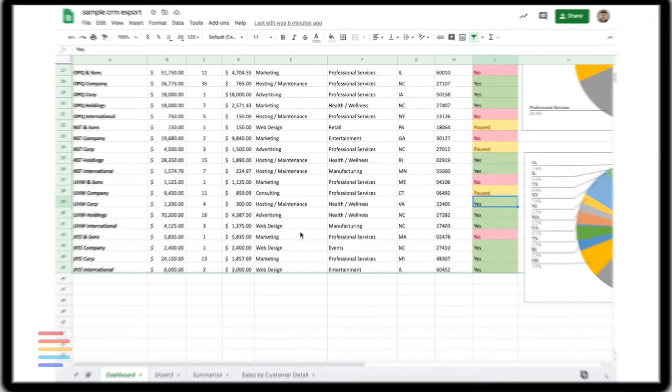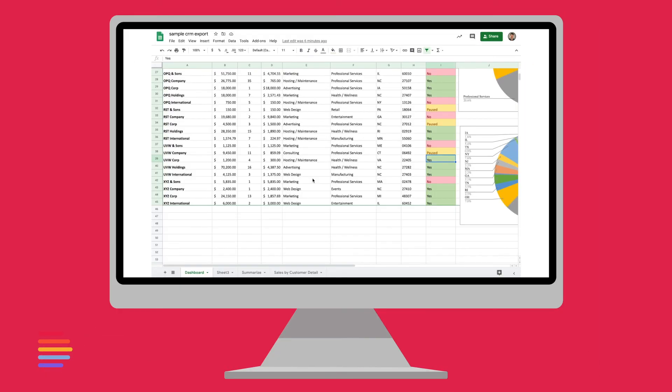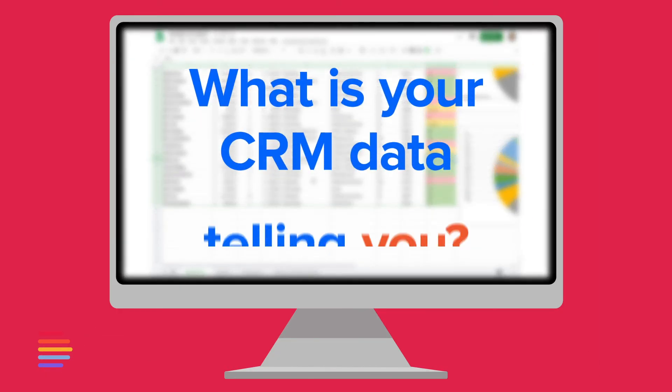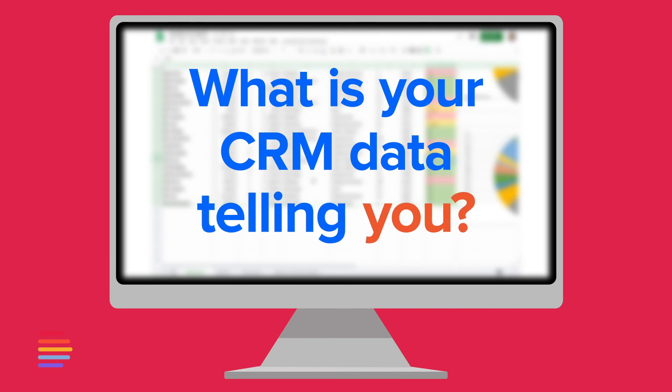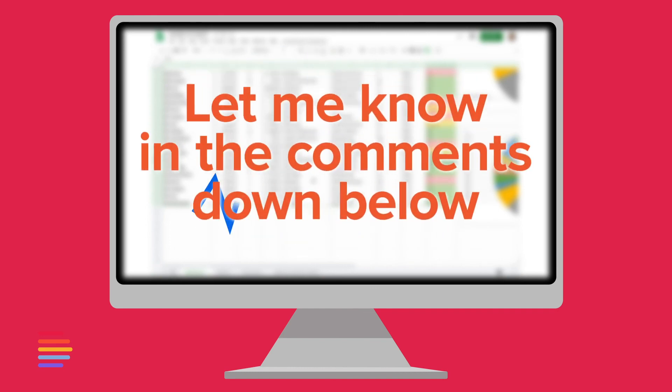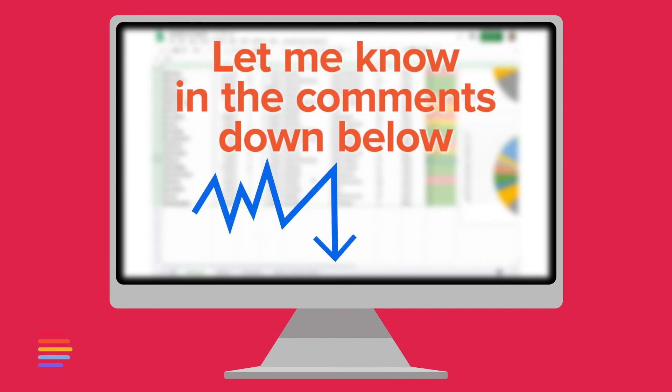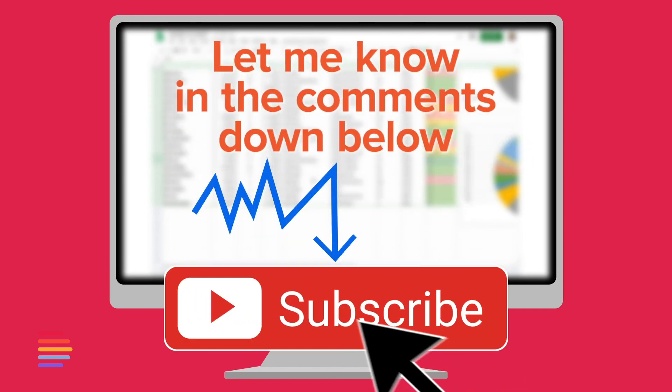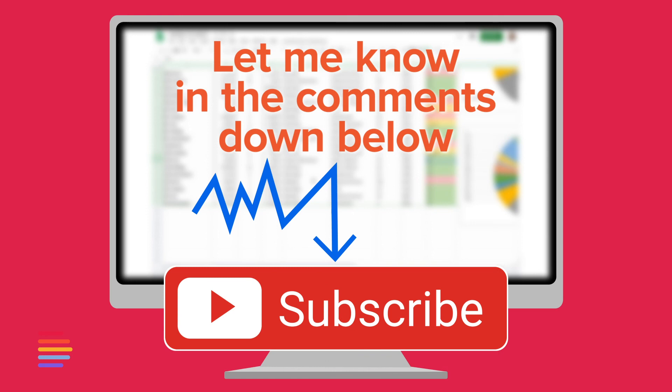Now that you've seen some simple first-hand examples of our CRM export, what is your CRM data telling you? Let me know in the comments down below and subscribe for more data-driven demand content. Thank you.